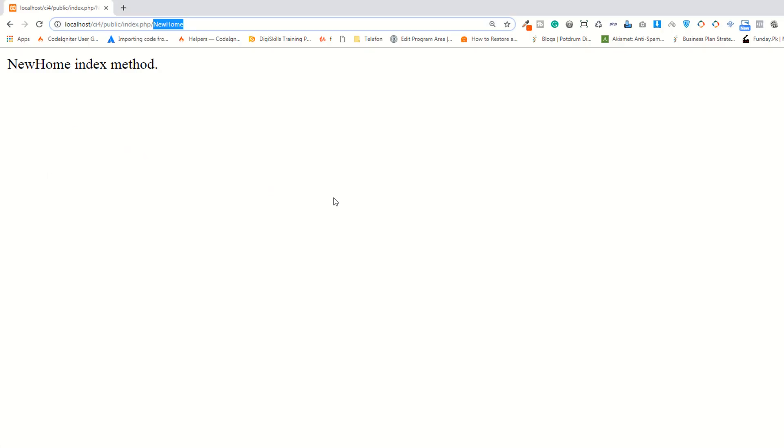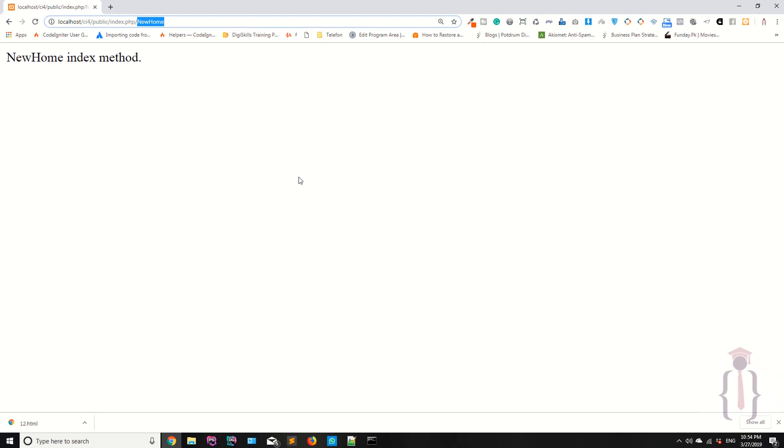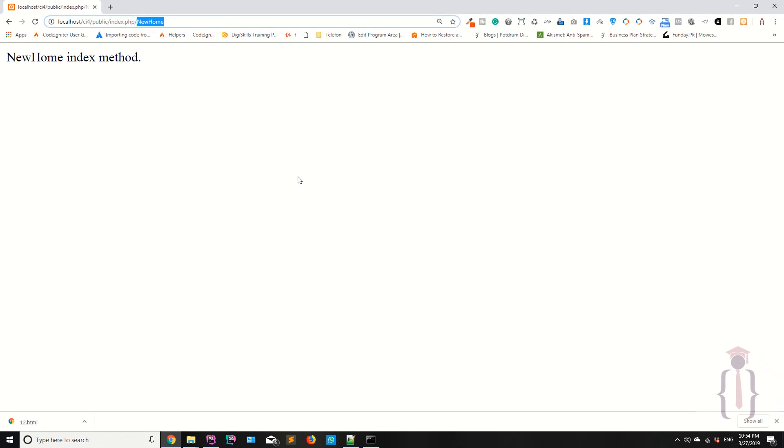Later we will discuss CodeIgniter URLs more deeply - how you can remove the index.php from URL using .htaccess file and how you can perform your custom routes. We will discuss it, but for now, I think this is enough for today. We are going forward with some other topics. Thank you for watching.